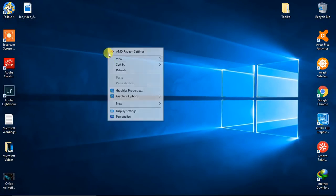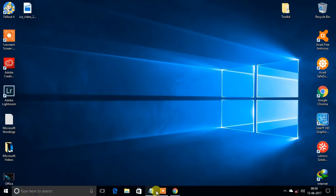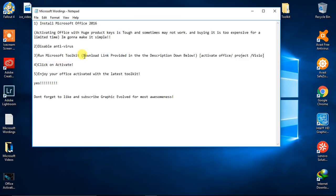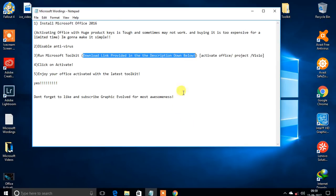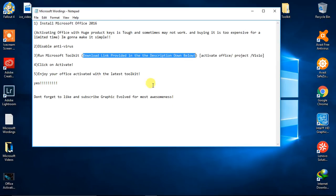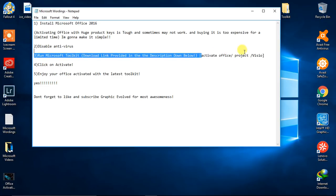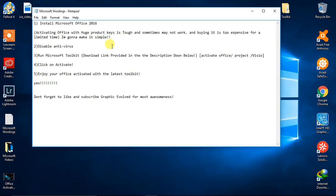So you need to run Microsoft Toolkit. This is a software, so the download link is provided in the description down below of our Graphic Evolved channel. You can activate your Office, Microsoft Project, and even you have videos in the link.